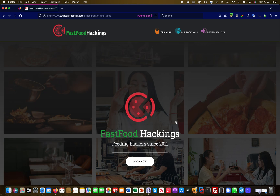Hey guys, this is Martin from Bug Bounty Service, and today I'm going to show you two vulnerabilities combined: one is an open redirect and the other is a reflected cross-site scripting vulnerability. Let's get right started.